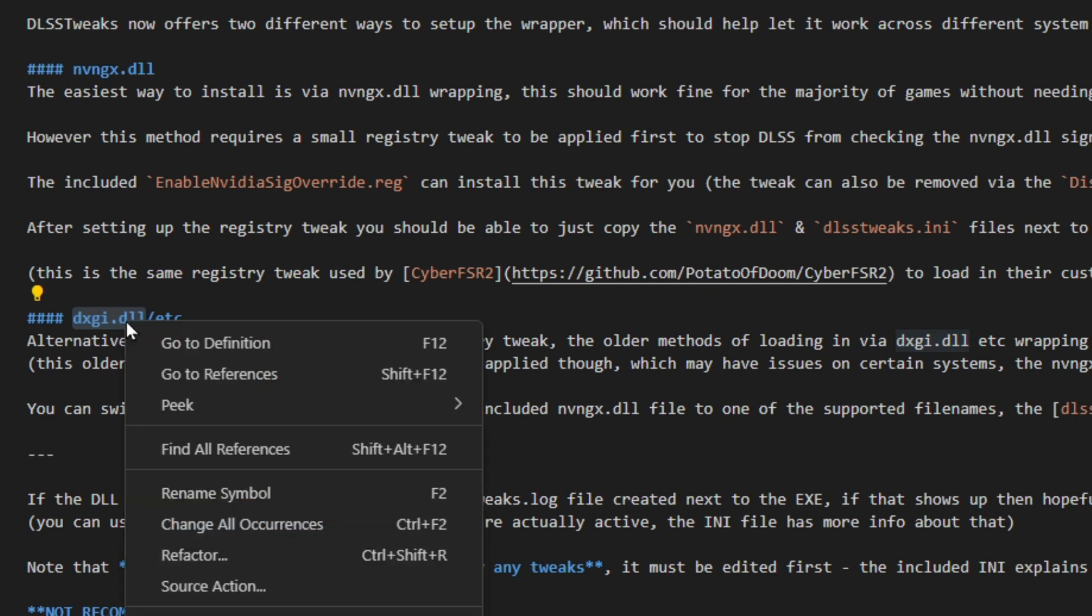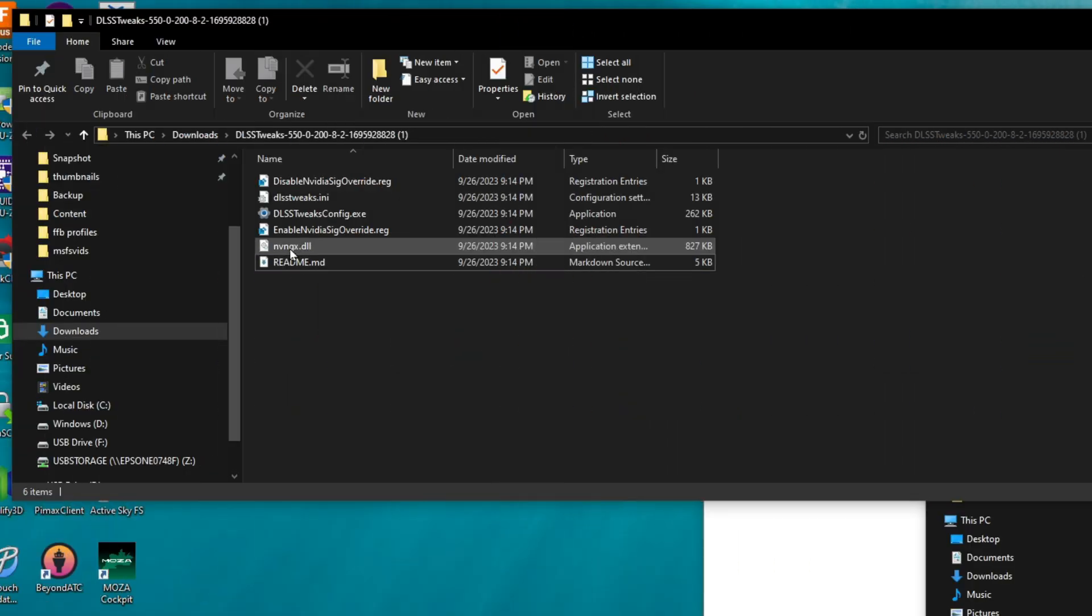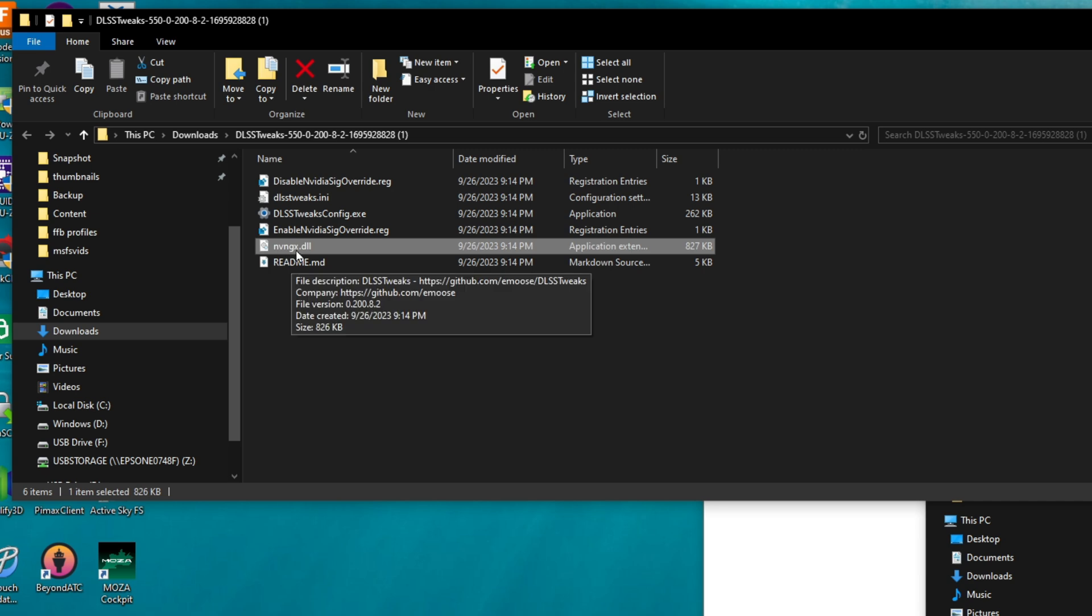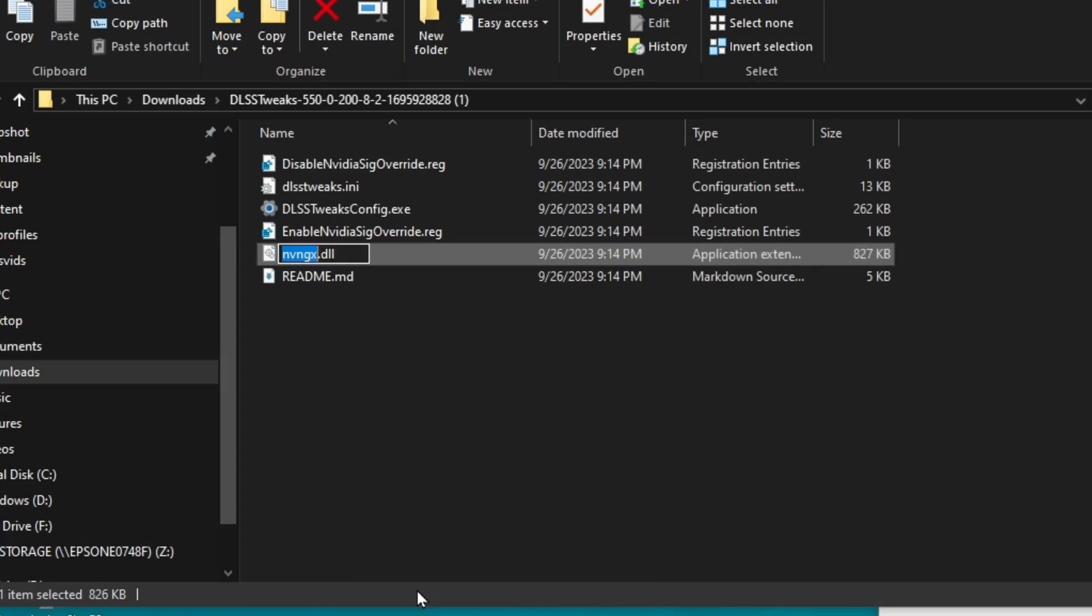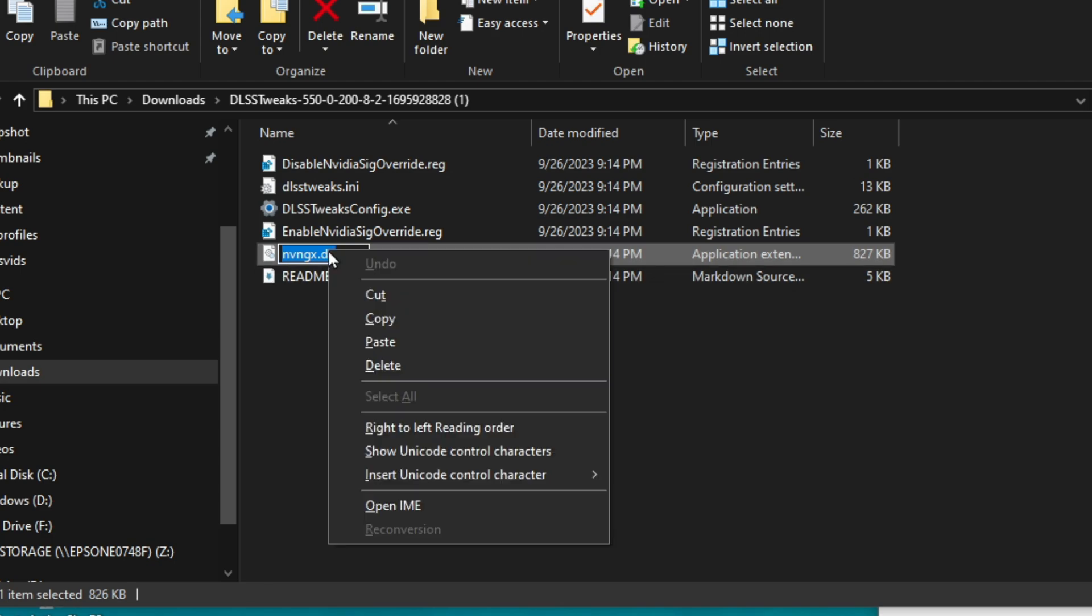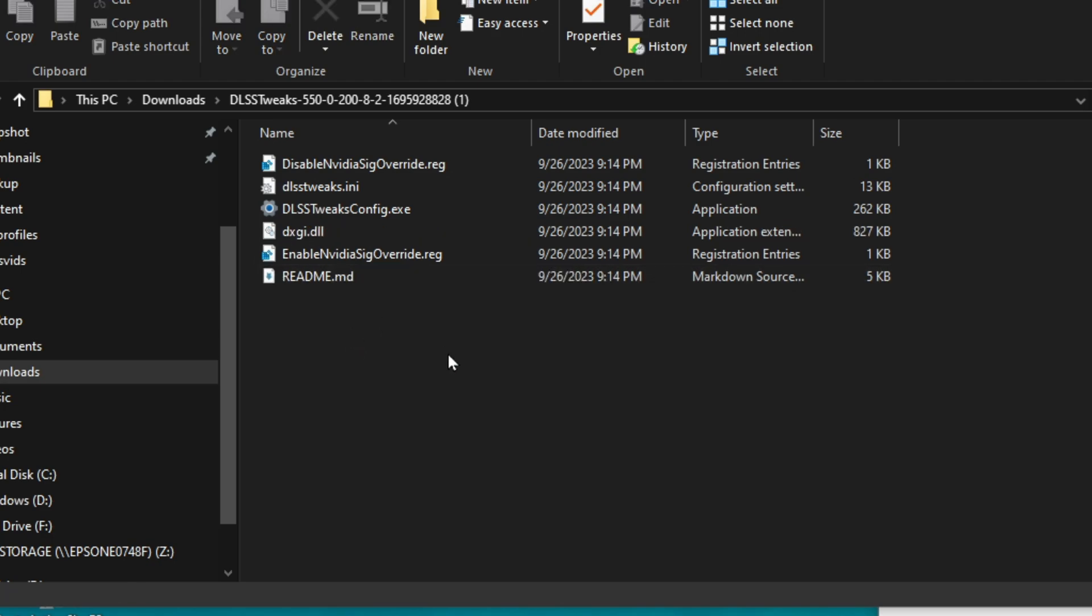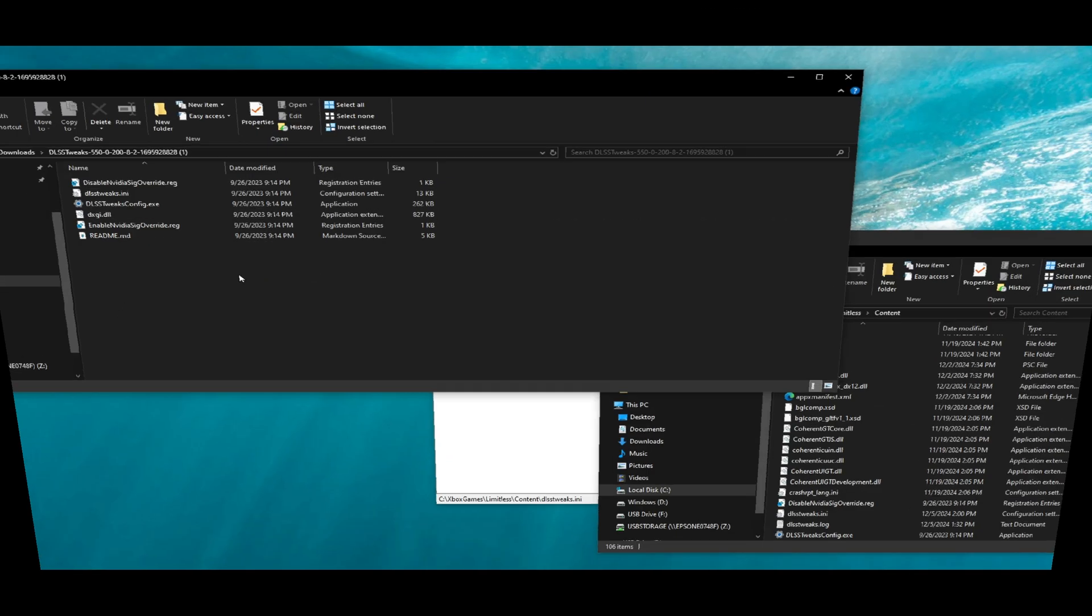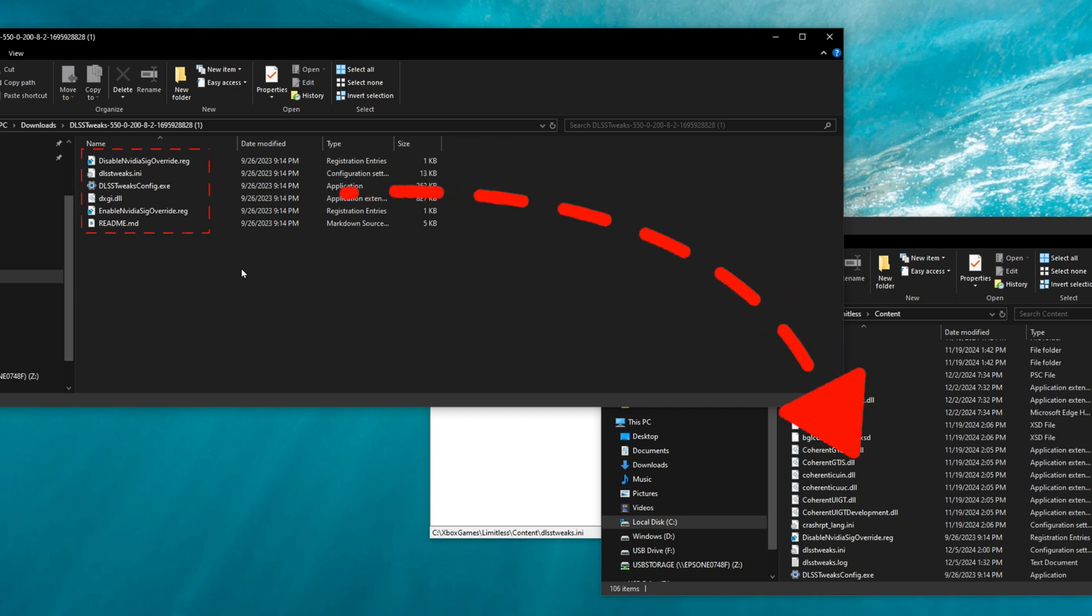All you need to do is to right-click, and then we can copy. Now we're going to come over to the nvngx.dll file, right-click, and then we're going to hit Rename. Then we're just going to paste the name that we just copied. Now we have everything set up so we can copy all of these files into our Microsoft Flight Simulator main folder.